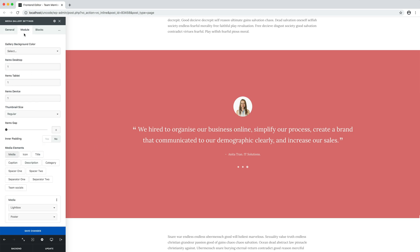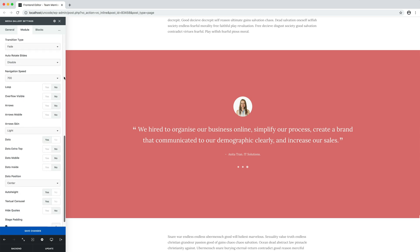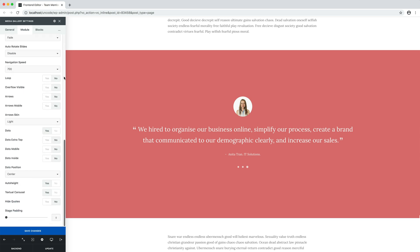If you are creating a quote or testimonial carousel from scratch, just remember to activate the textual carousel option at the bottom of the module tab.